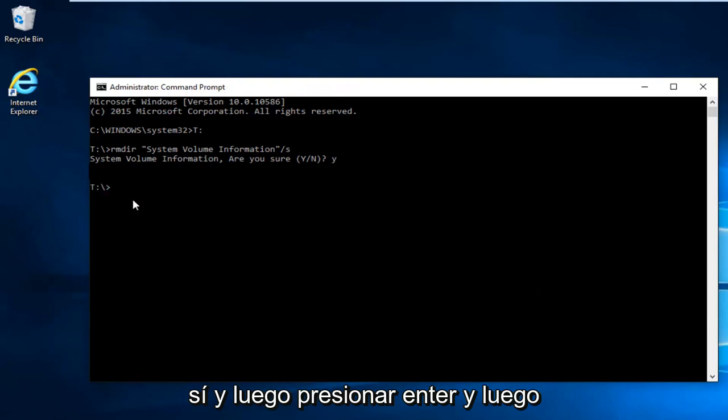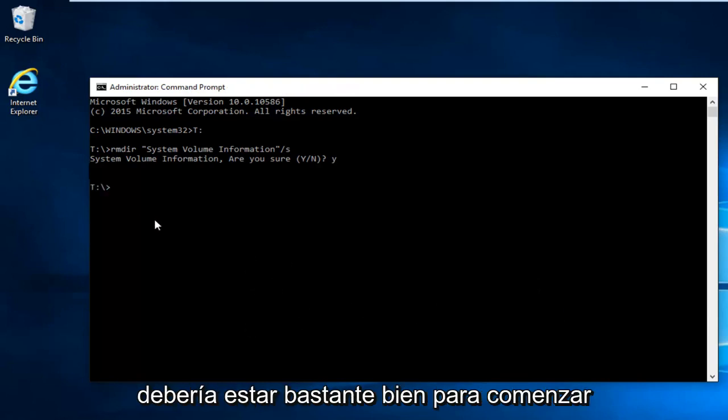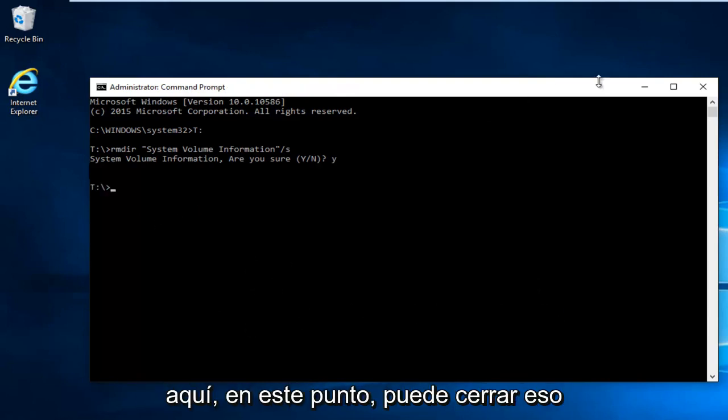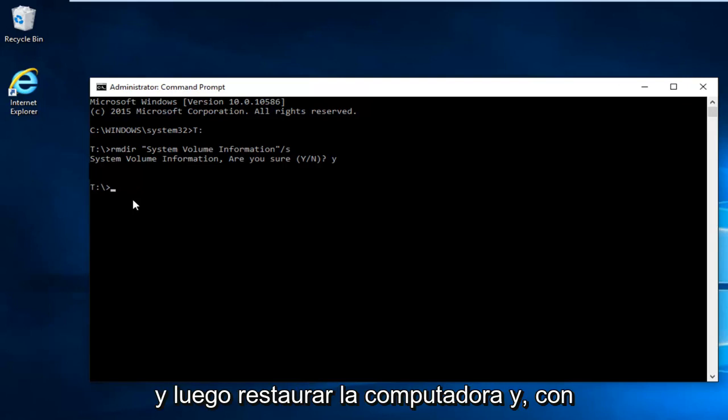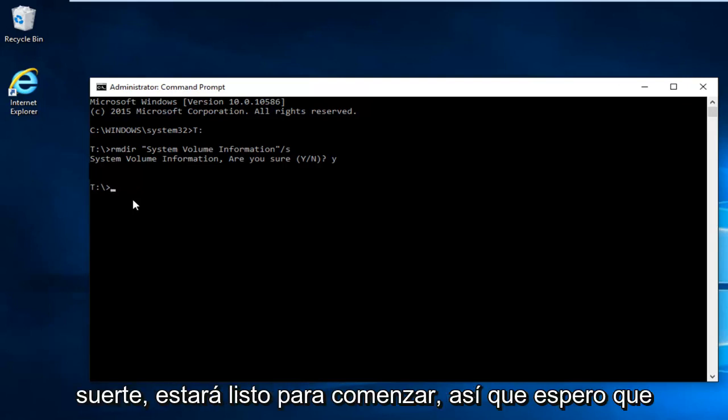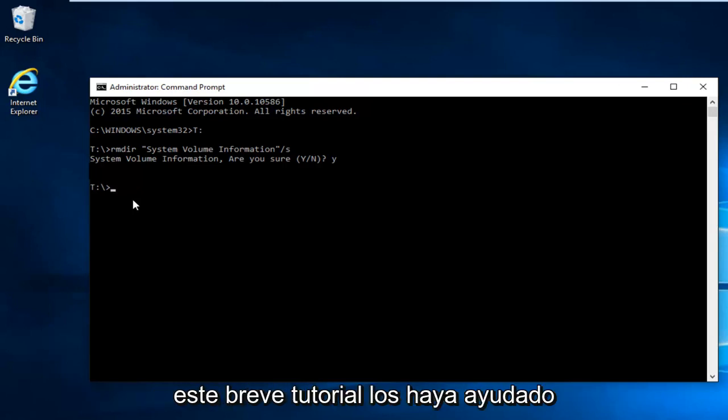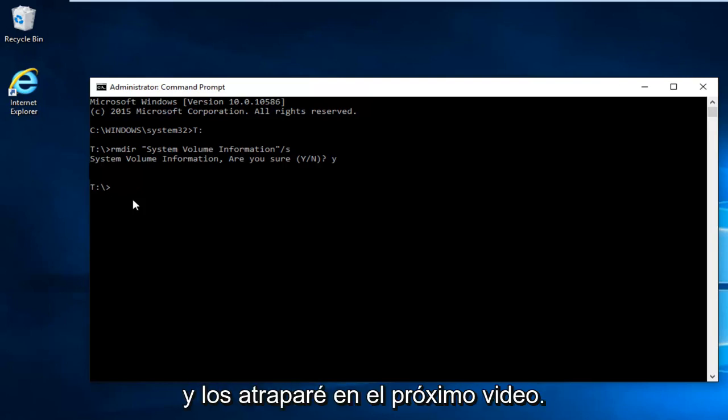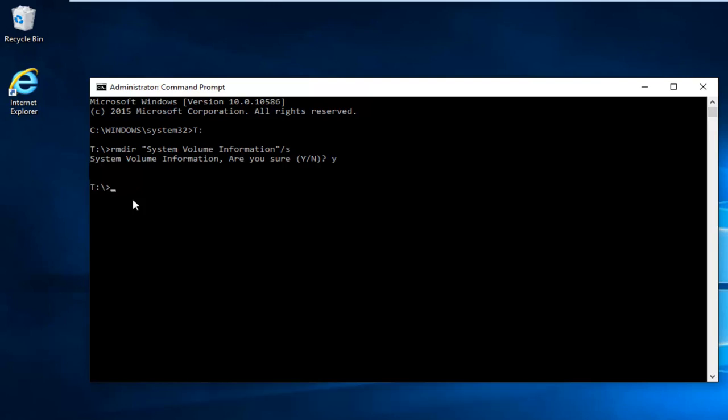And then you should be pretty much good to go from here. At this point you can close out and then restart the computer. And hopefully you'll be good to go. So I hope this brief tutorial helped you guys out. And I will catch you in the next video. Goodbye.